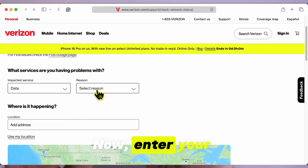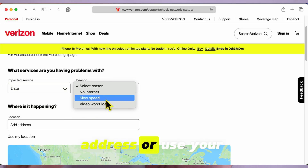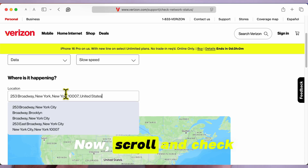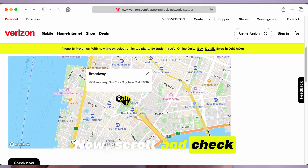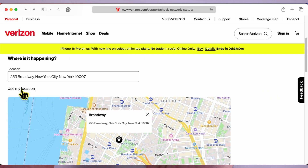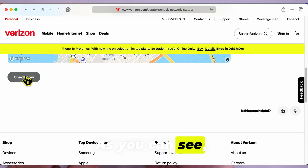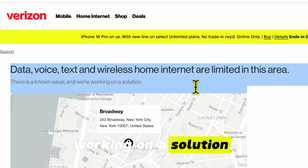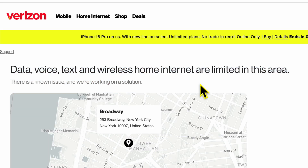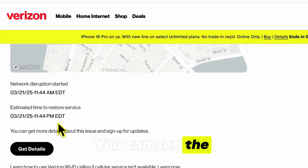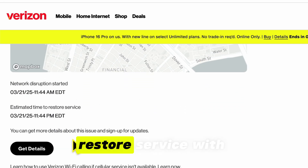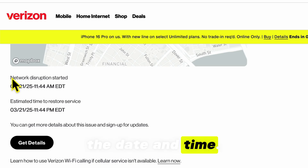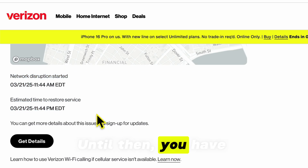Enter your address or use your current location, then scroll and check. As you can see, Verizon is aware of this problem and is working on a solution. You can see the estimated time to restore service with the date and time. Until then, you may have to wait.